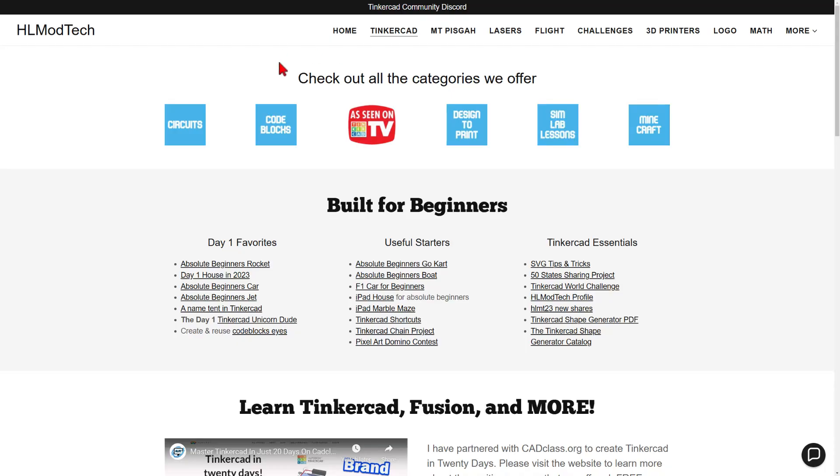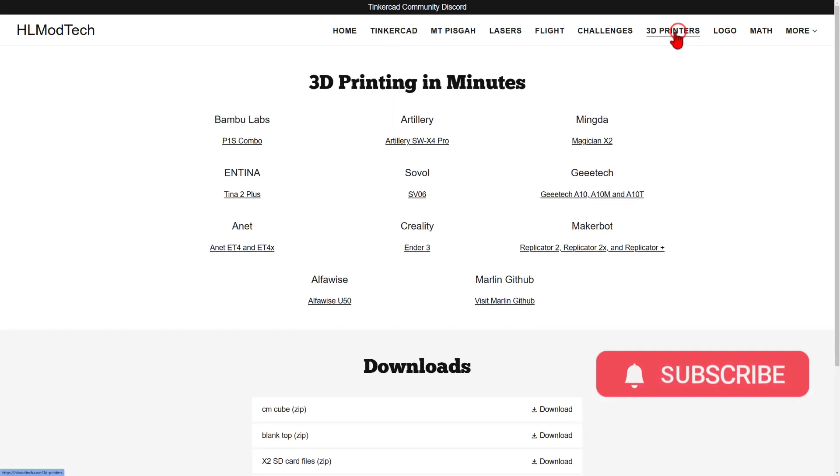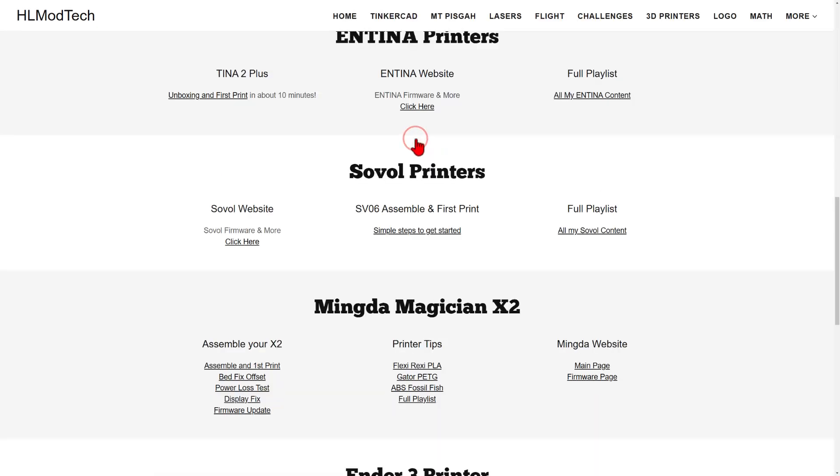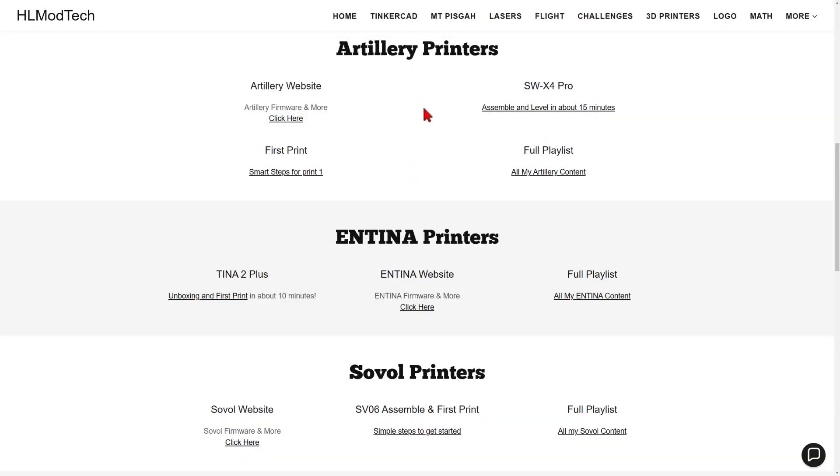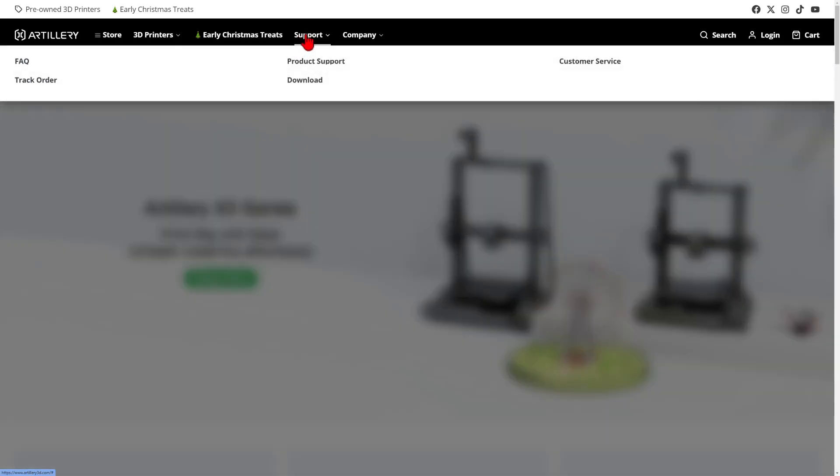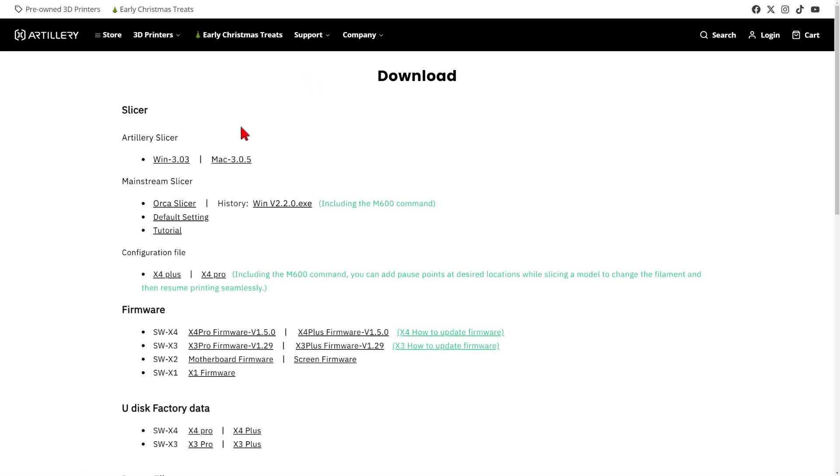Friends, let's start by tracking down the firmware. I'm on my website, and I'm going to move to the 3D printer tab and the Artillery SW4 page. You can track down my projects here, assemble and level, first print, and the full playlist. Right now there are deals on the X4 Pro, make sure you check them out. We're going to choose support and we're going to choose download.